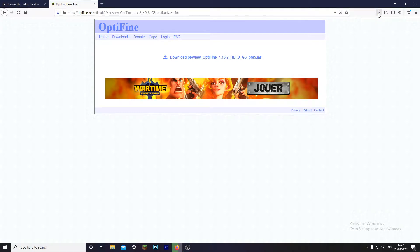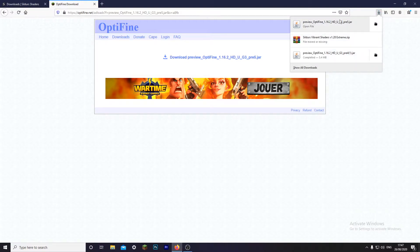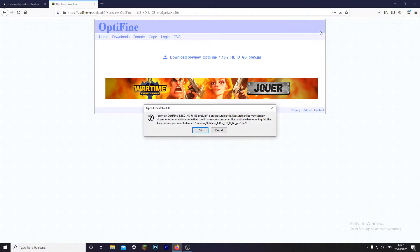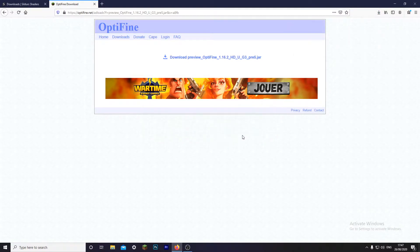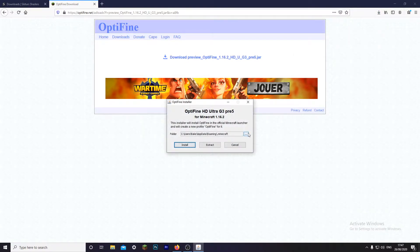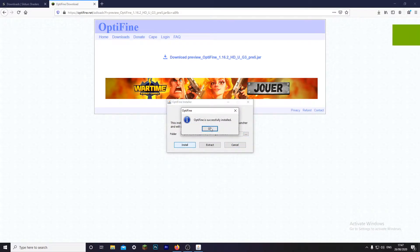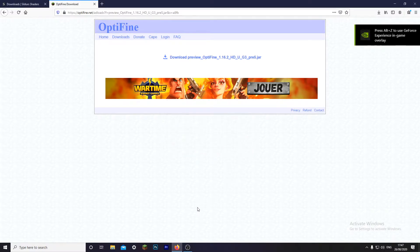Wait for a little bit for it to download. Once it's done, just open it. I've already done it as you can see, but just install it again. Click install. Now it's installed.